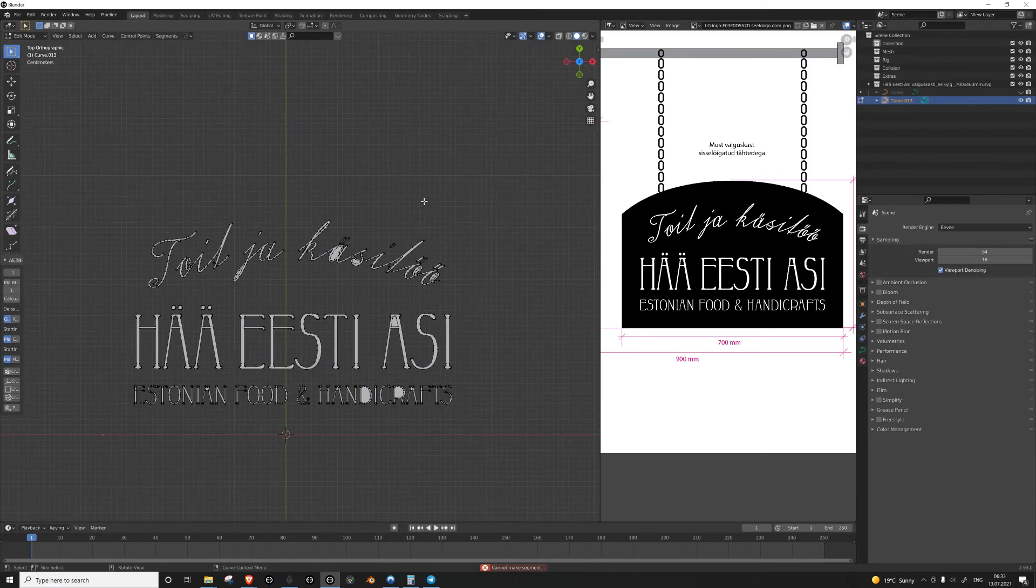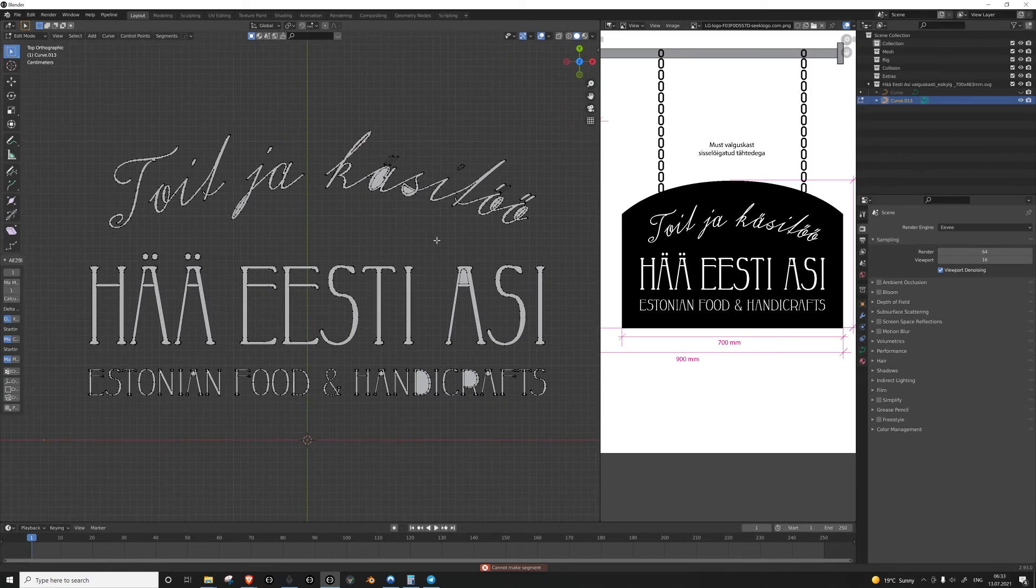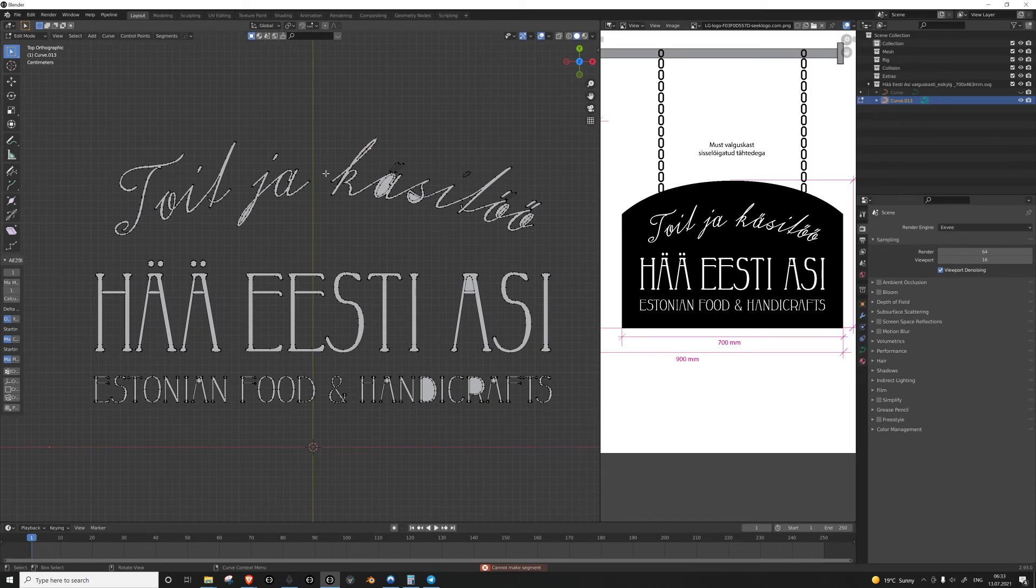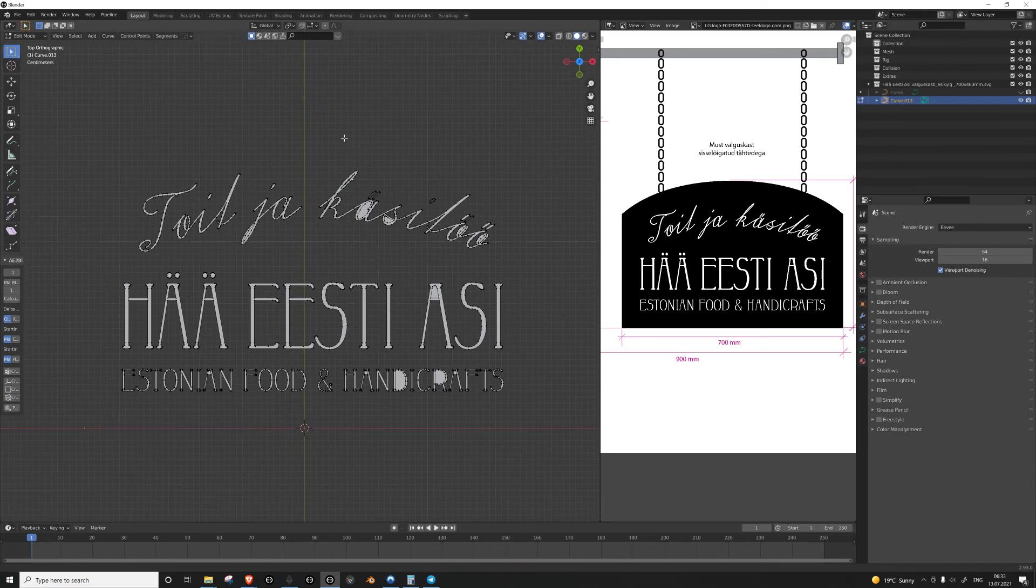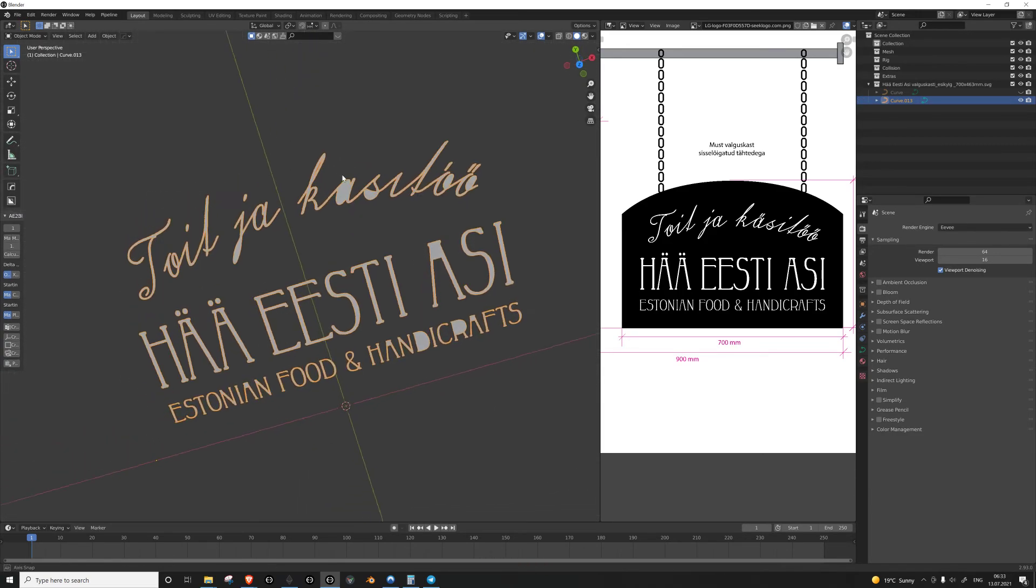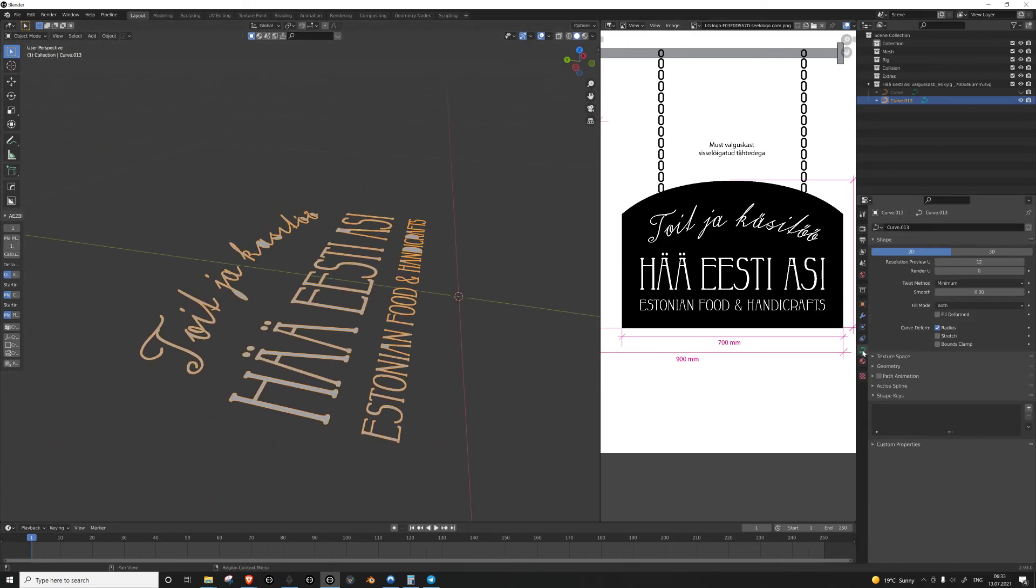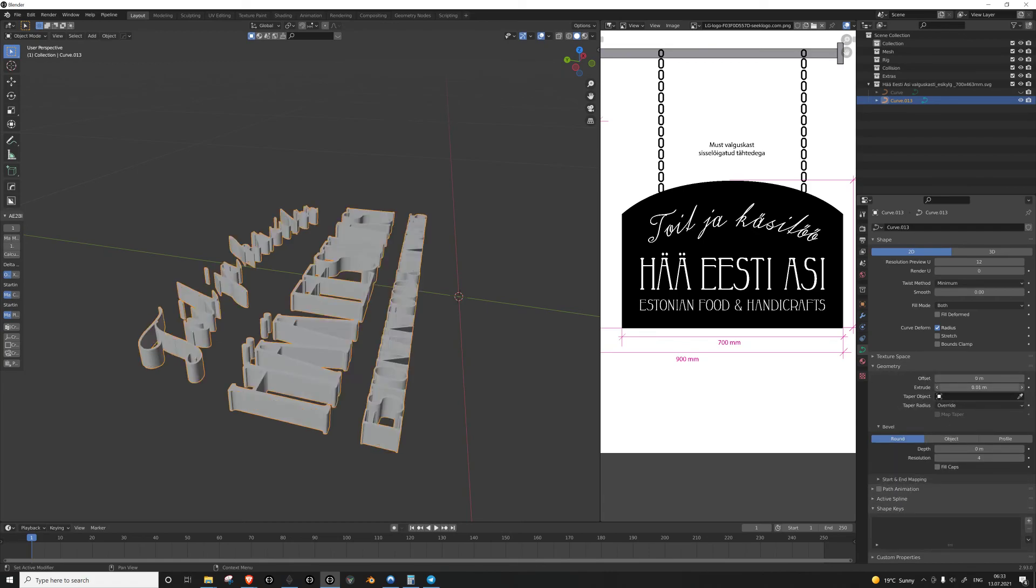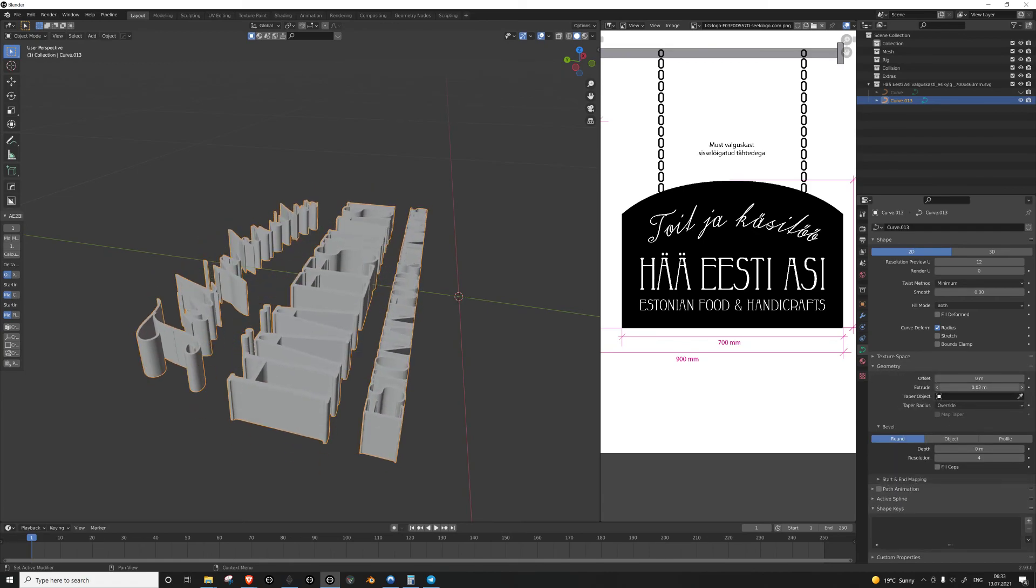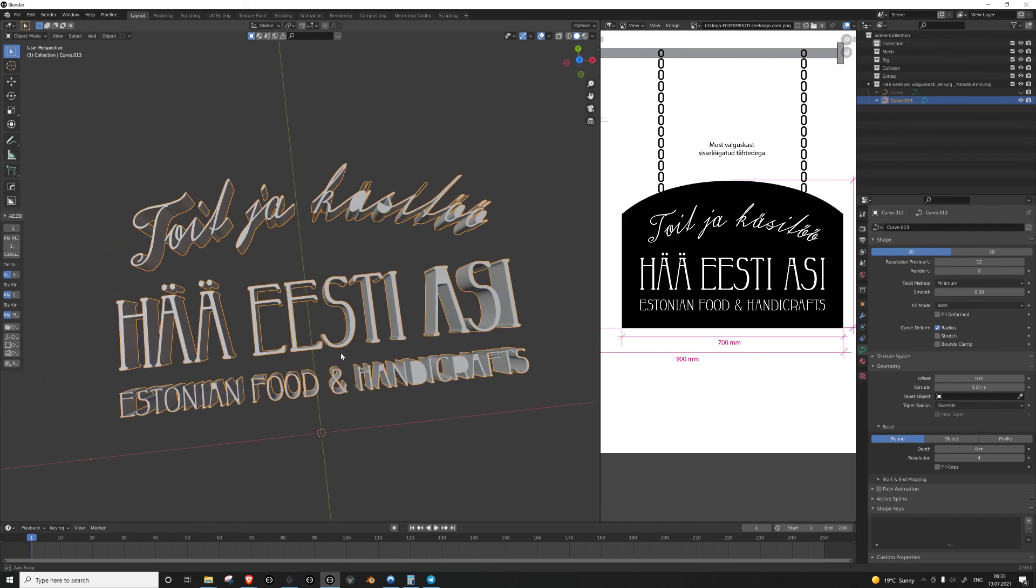So I hope this helps you in cleaning up your vector files, what you bring in as SVGs before you start using them. And of course, once you've cleaned it all up, just extrude it as needed, and there you have your 3D text.